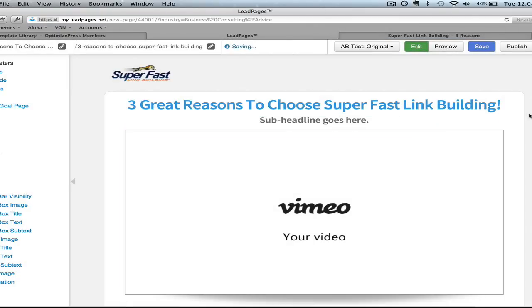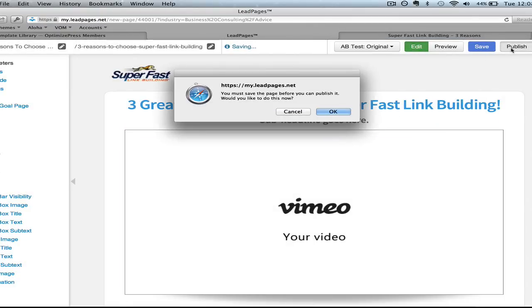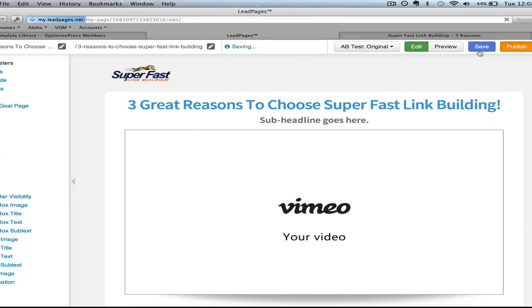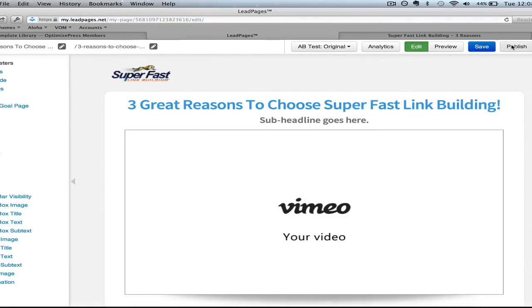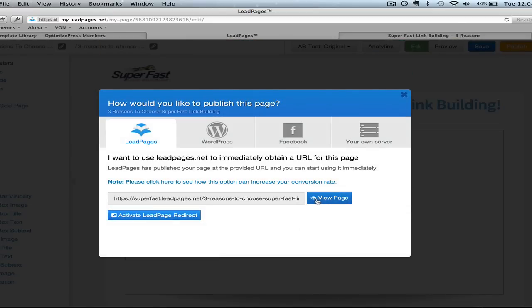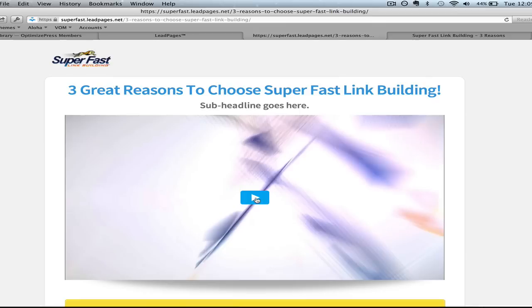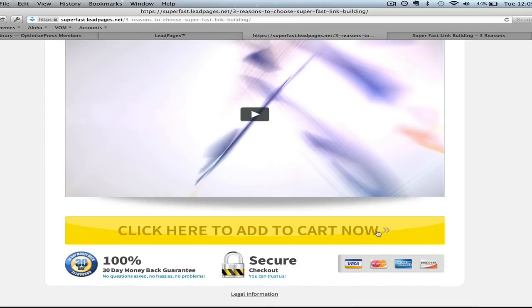We're going to select the tracking goal for later and publish this page after it saves. There we go. Let's take a look at the page — it came out beautiful. As you can see, the logo's up at the left, the headline is there, the sub-headline we didn't change, and the add-to-cart button with everything else below it is all there.